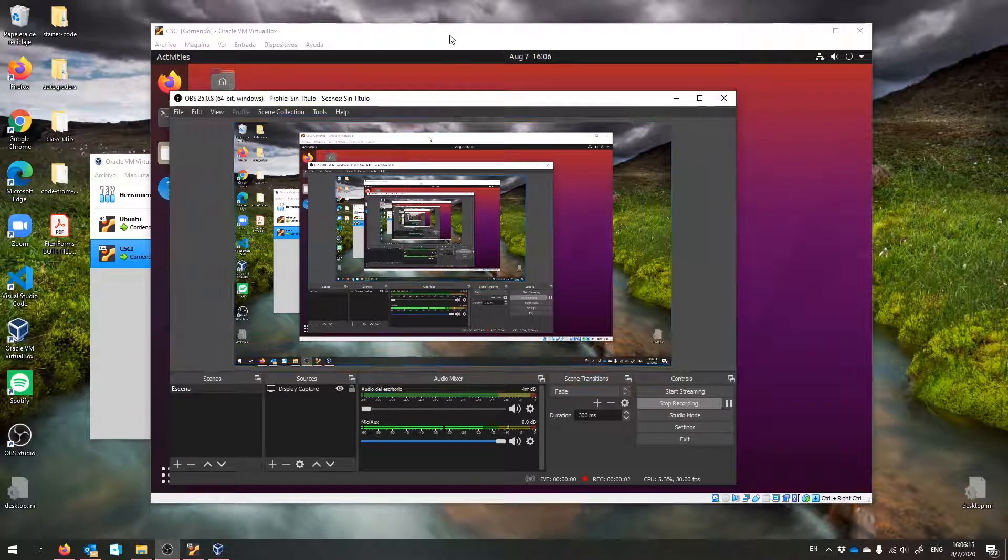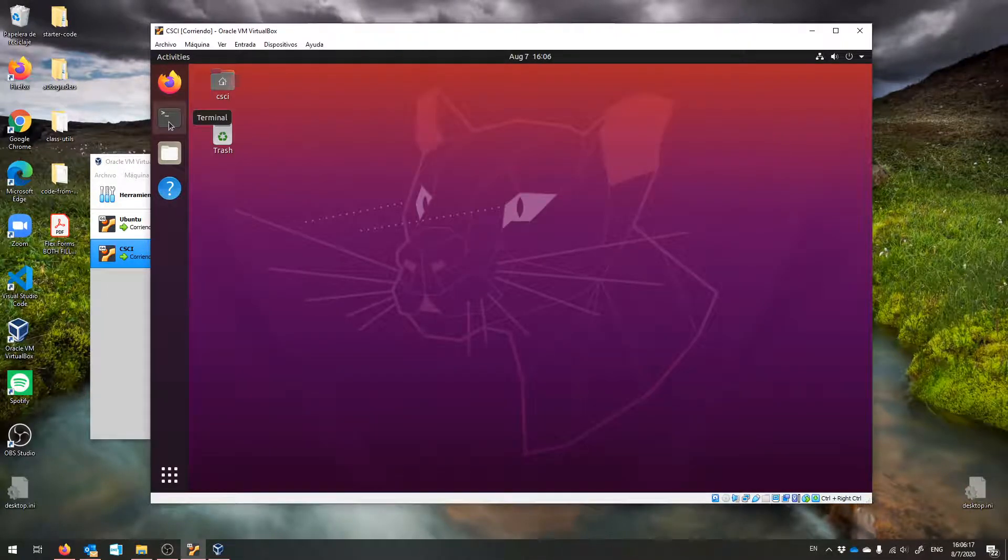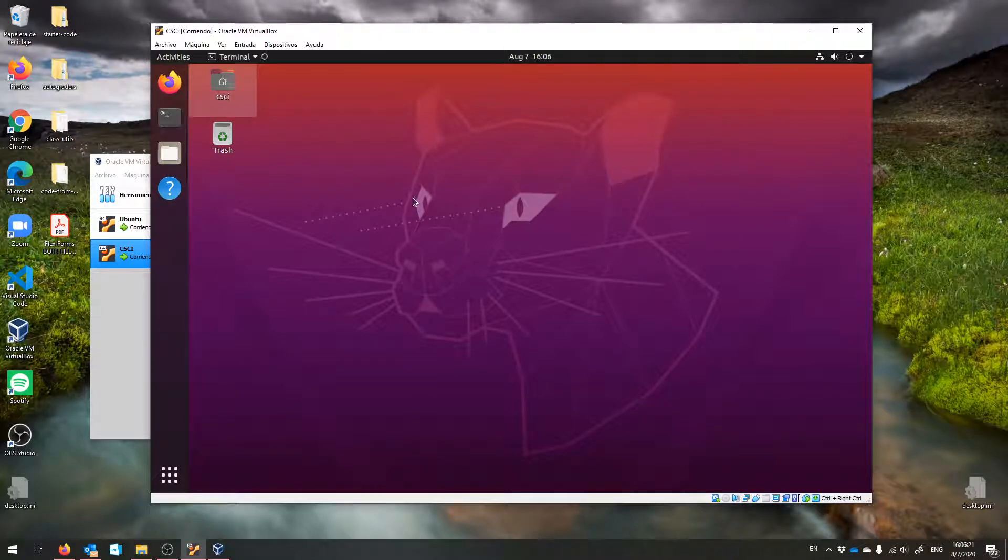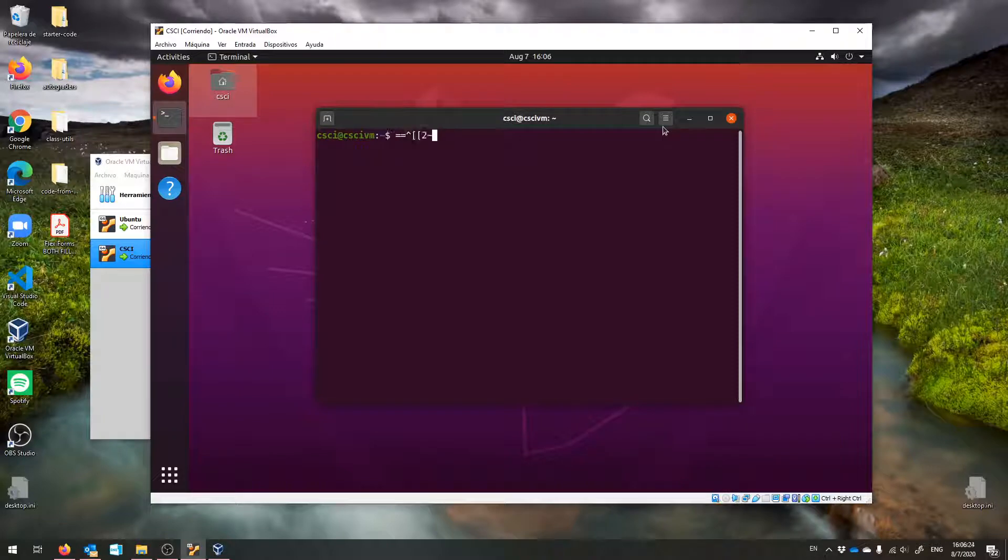Hello! This is just a short video to show you how to change your password. From your virtual machine, please start up the terminal. I'll make this big so you can see it.